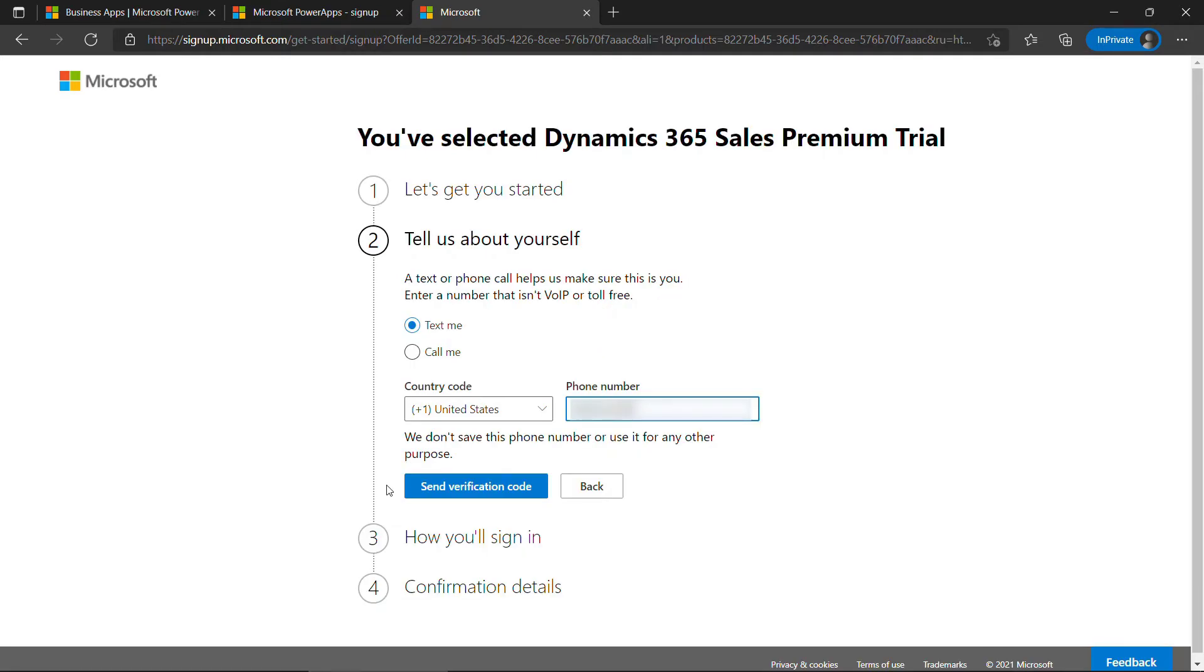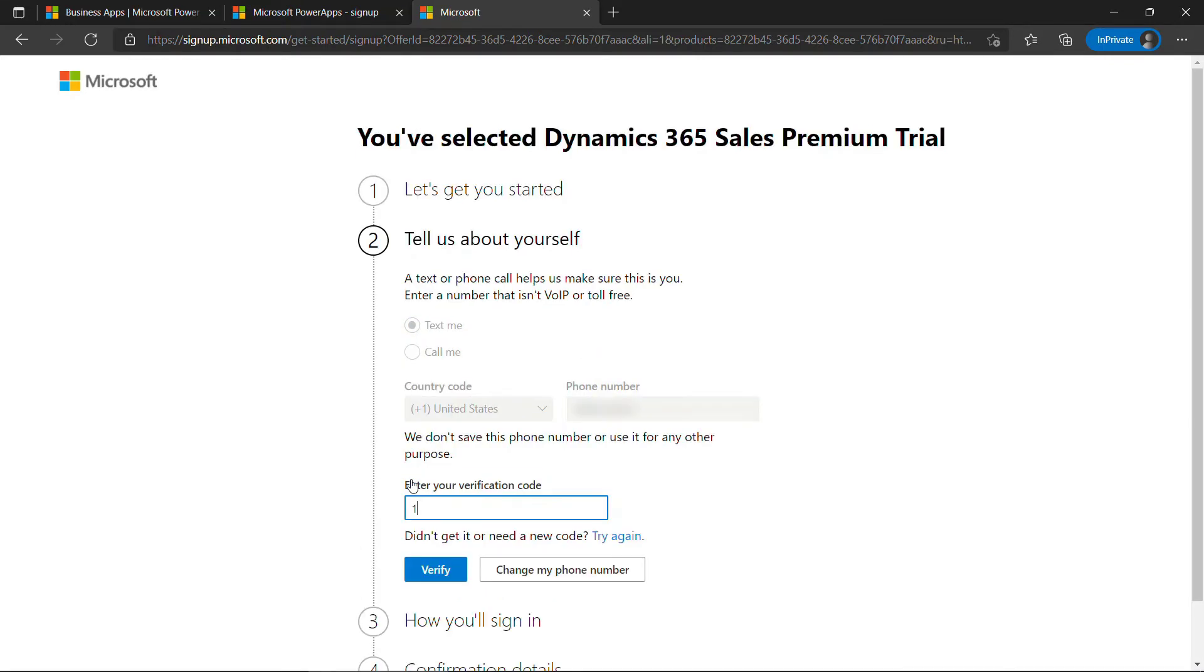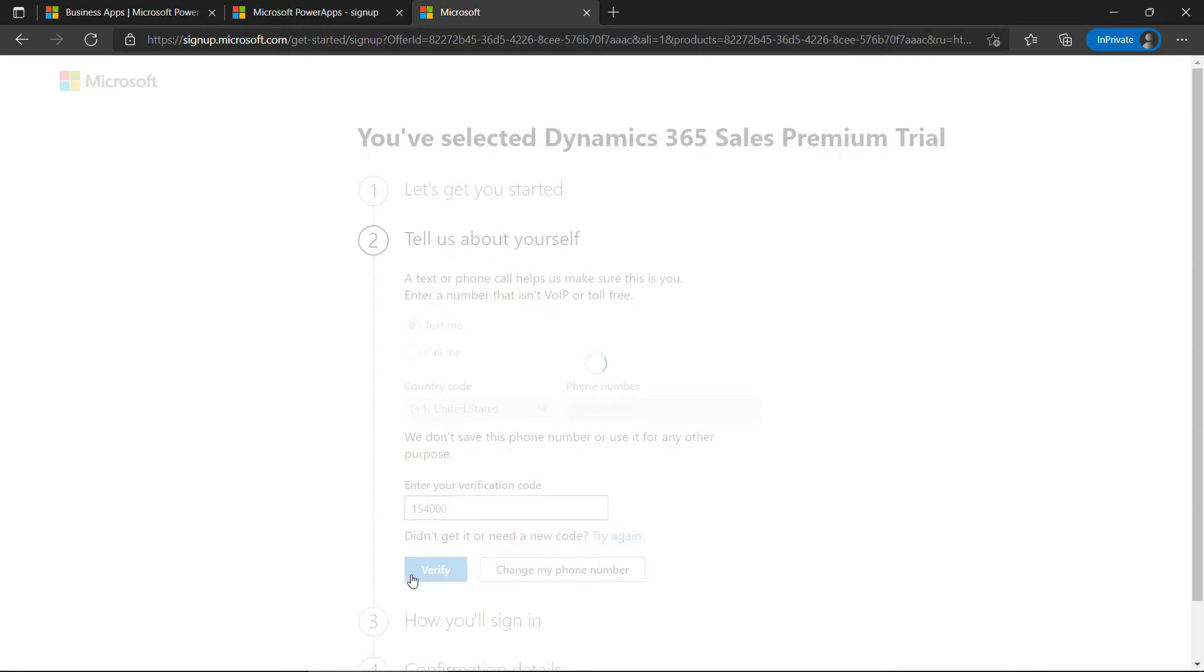You do need to go through this verification piece, and you need a valid phone number, so you can either do a text or a call. Let me do the text and say Send Verification Code. Once you get that, enter it and say Verify.